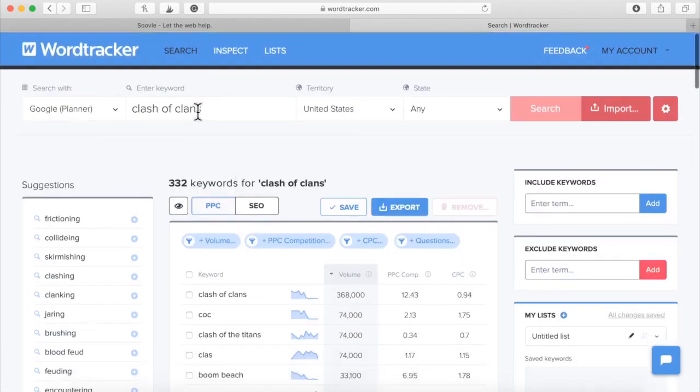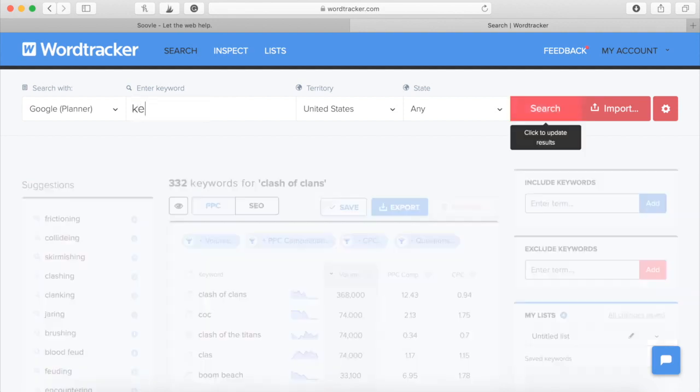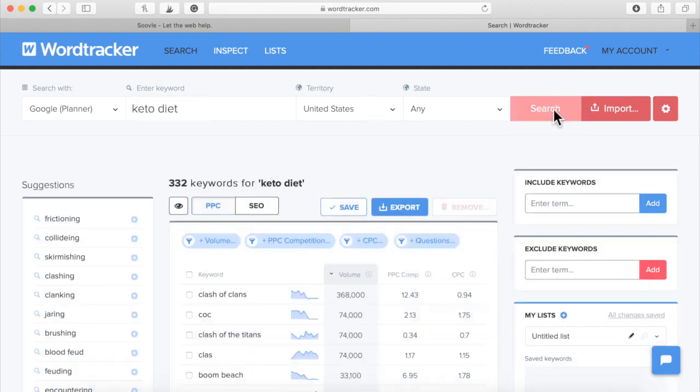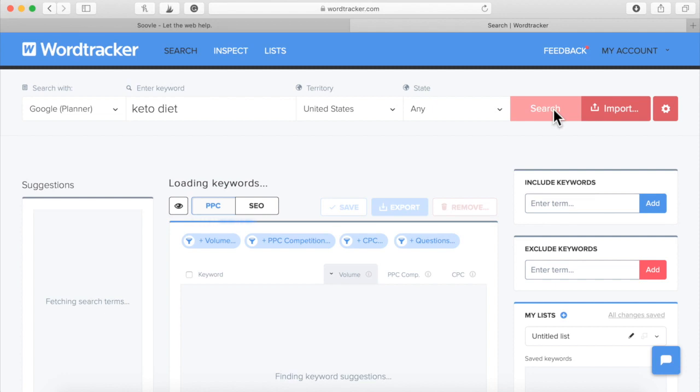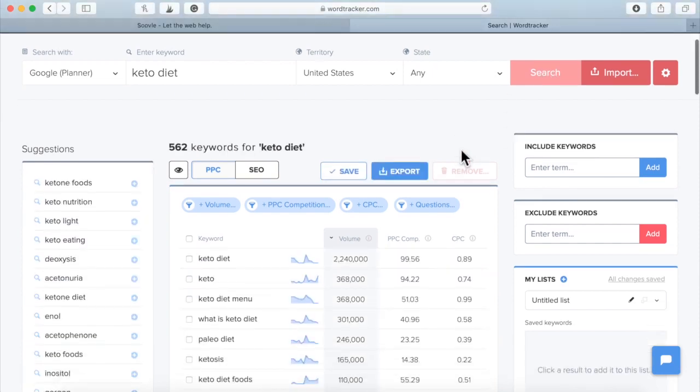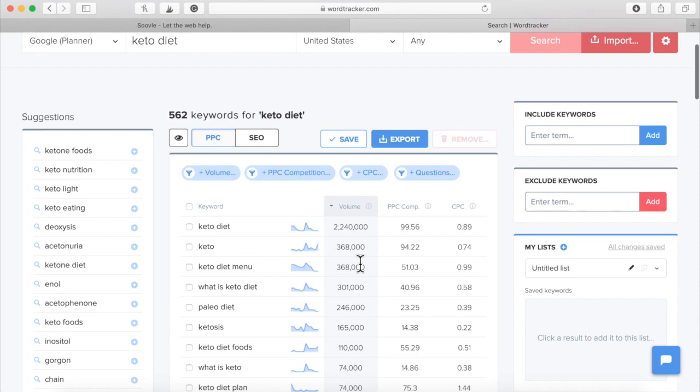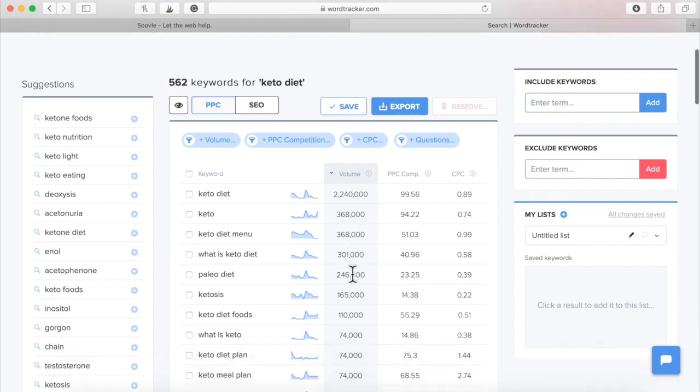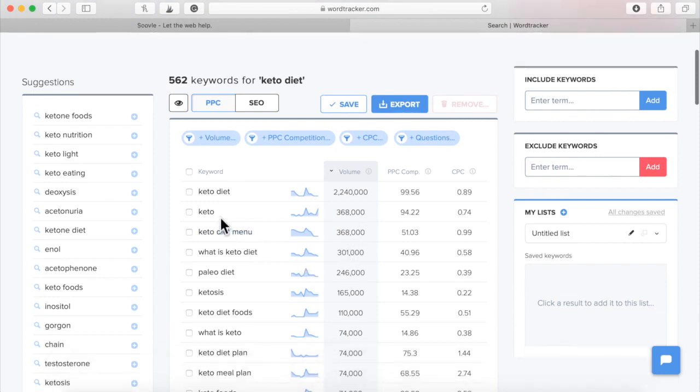Let's type in keto diet. When I type in keto diet, as you can see, it's typed in 2.2 million times per month. Look at all of this right here. Keto 368,000 times a month.